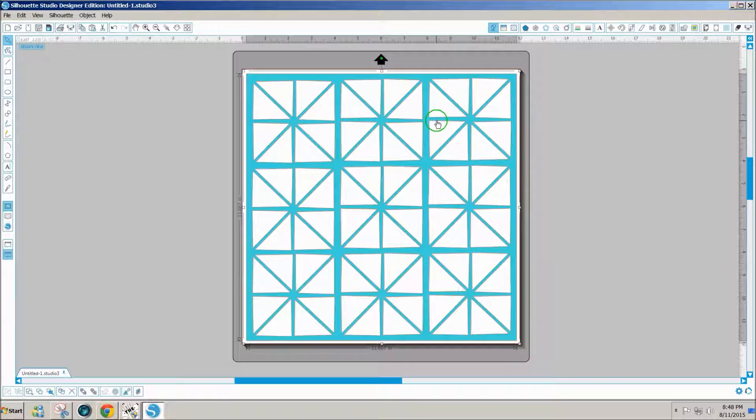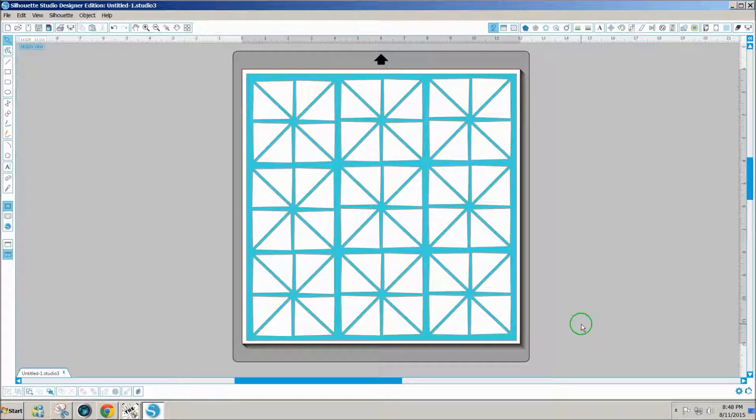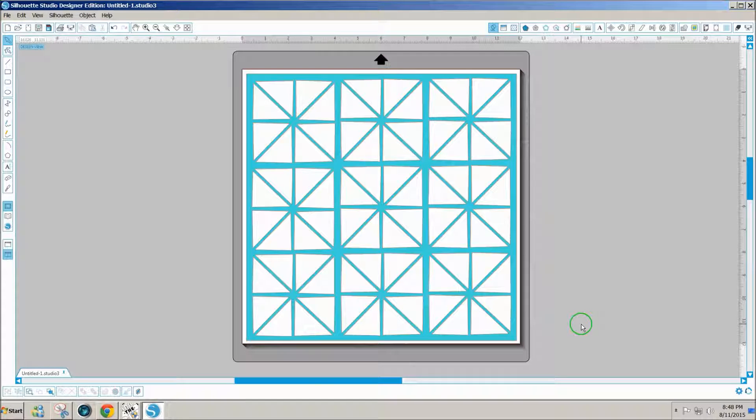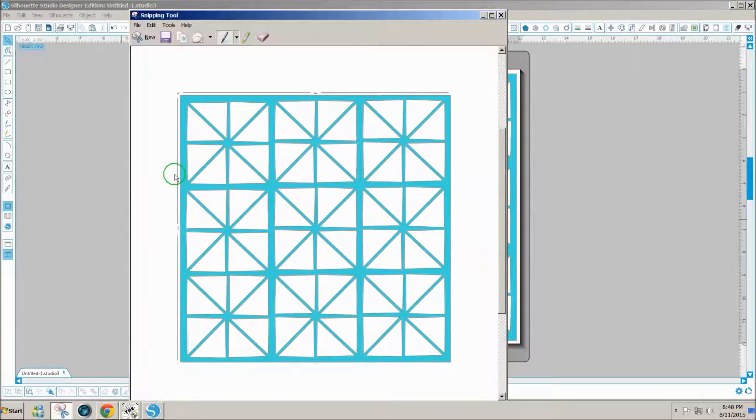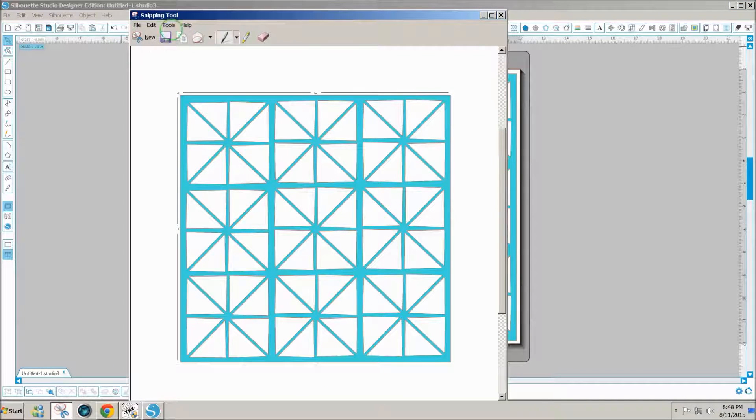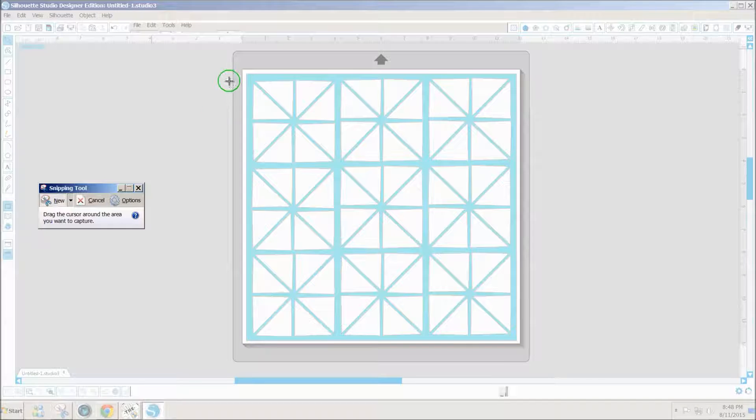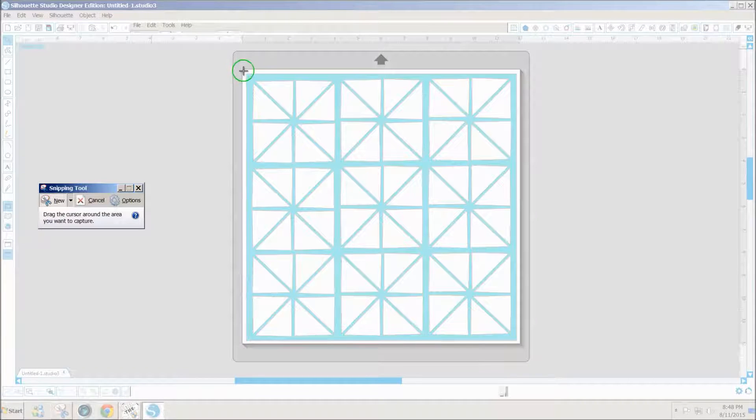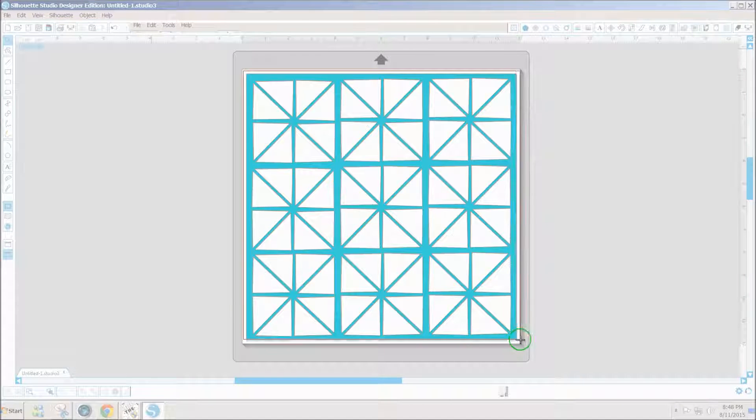In order to get this out of Silhouette Studio, I click on the Windows snipping tool, click on new and drag around the entire design.